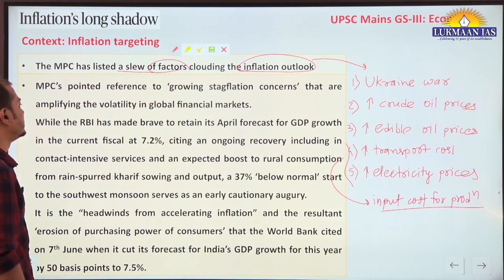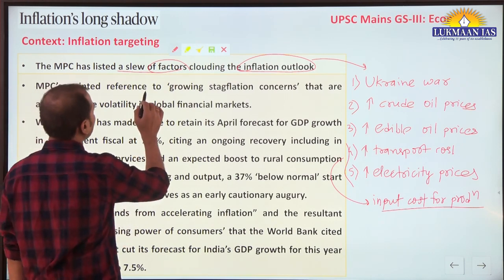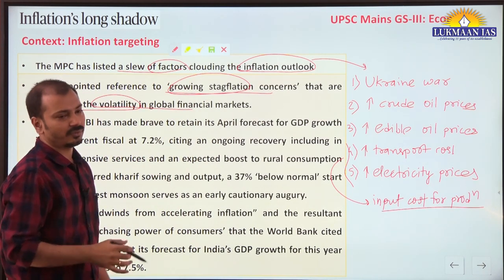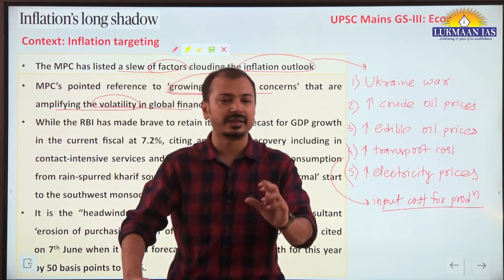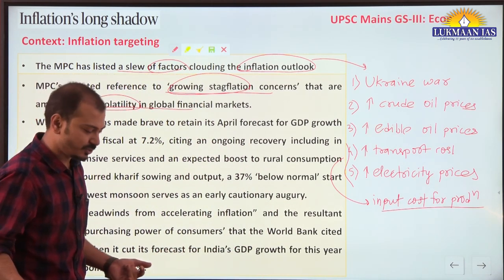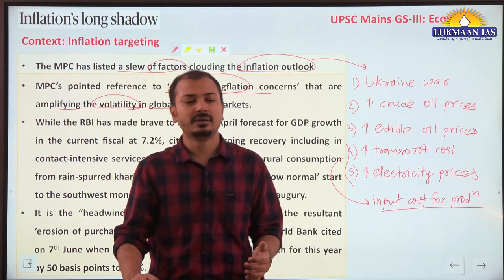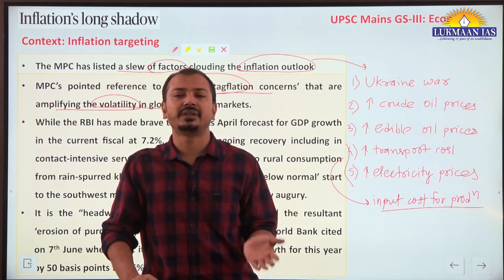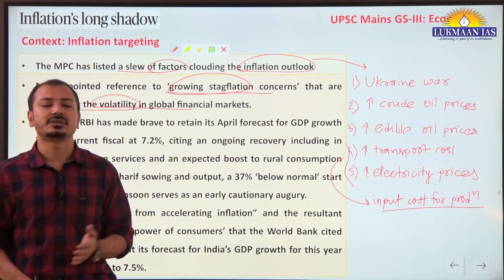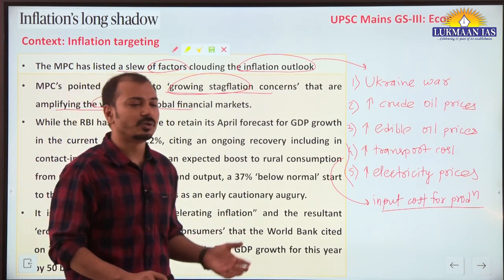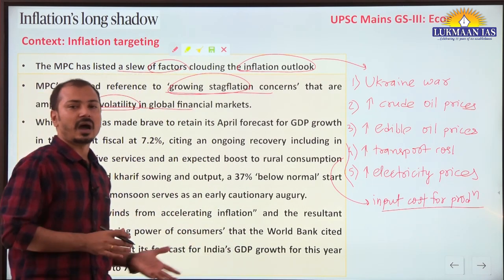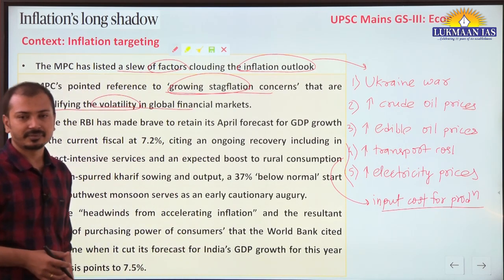MPC has pointed to growing stagflation concerns amplifying volatility in global financial markets. Stagflation is stagnant economic growth along with high inflation. This is an abnormal situation - normally high inflation is associated with high economic growth and low inflation with low economic growth. But here, low economic growth is associated with high inflation and high unemployment rate. This correlation of high unemployment and high inflation is stagflation.